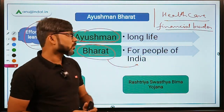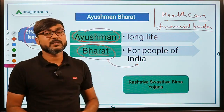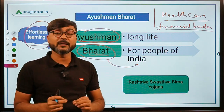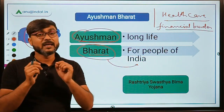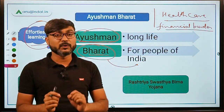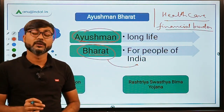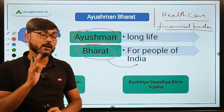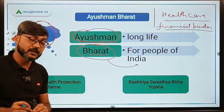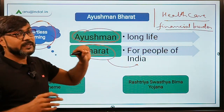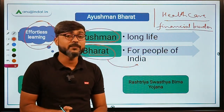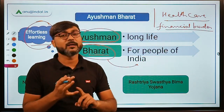The basic objective of the scheme is to achieve the vision of universal health coverage by providing good quality access to healthcare and also by reducing the financial burden on the poor and deprived households — not just rural, but all deprived households.